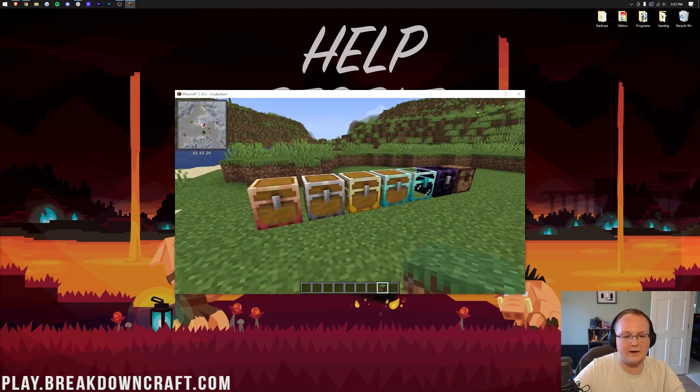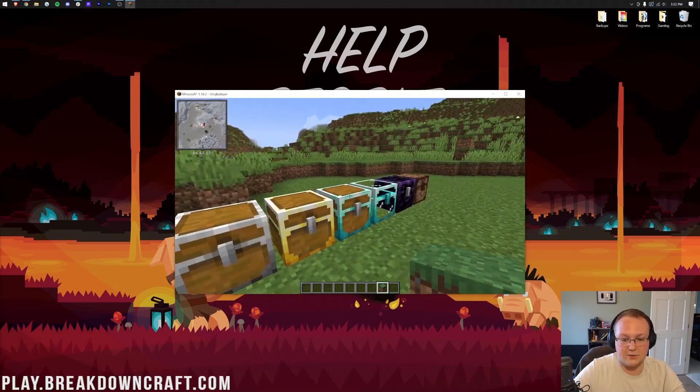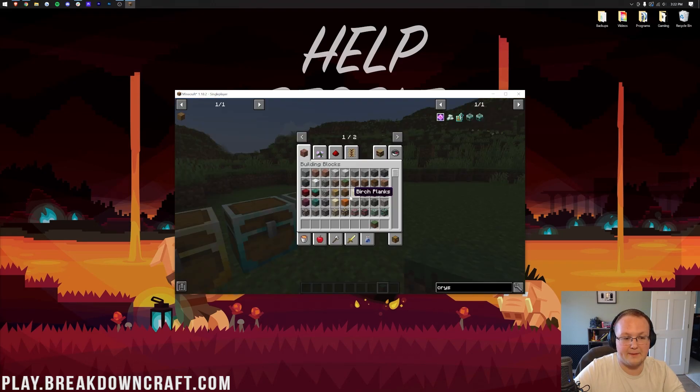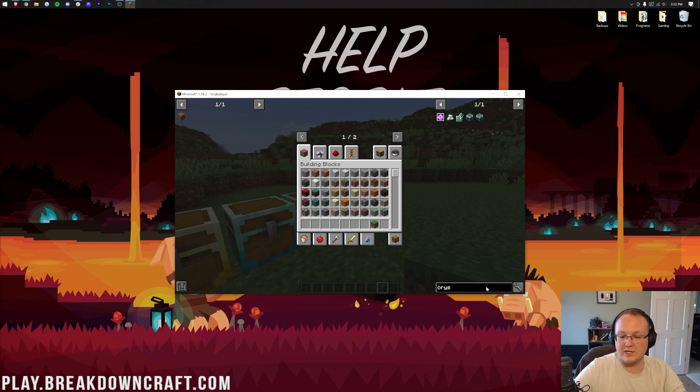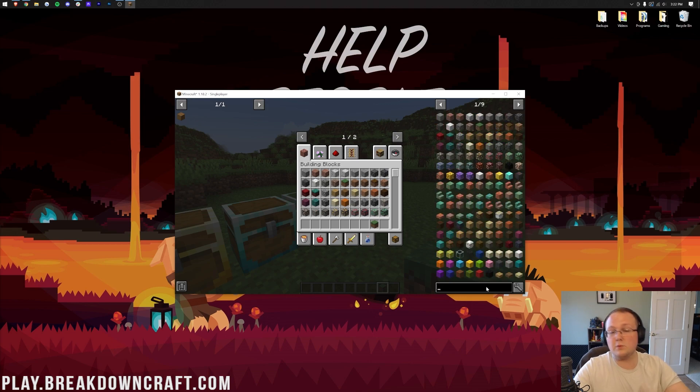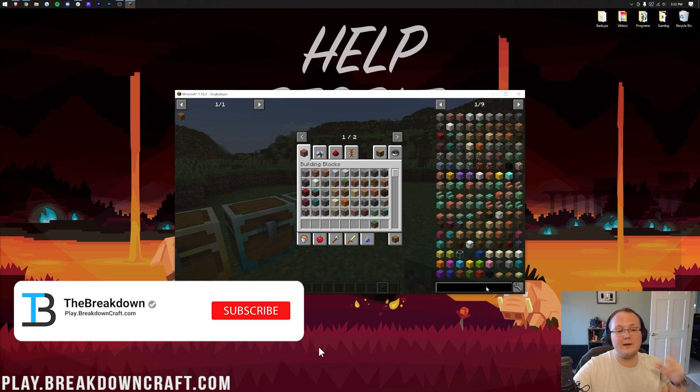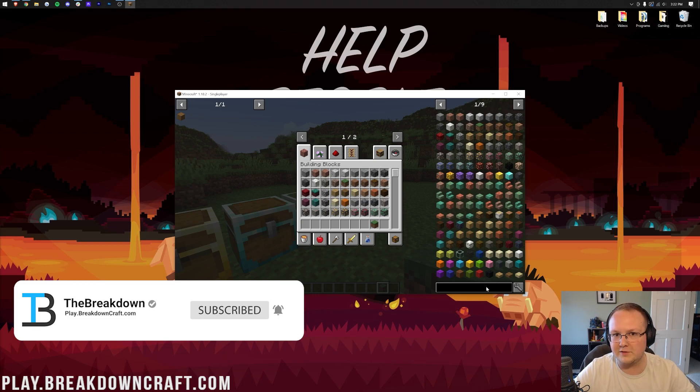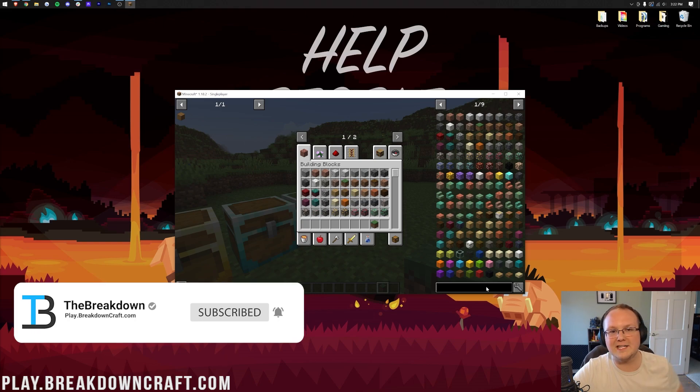So yeah, that's how you can get mods in Minecraft 1.18.2, like Iron Chest, like Xero's mini map, and like Just Enough Items. If you have any questions, let us know in the comments. We're more than happy to help you out, and come play with us on play.breakdowncraft.com, the best Minecraft server in the multiverse. I'll see you in the next video.